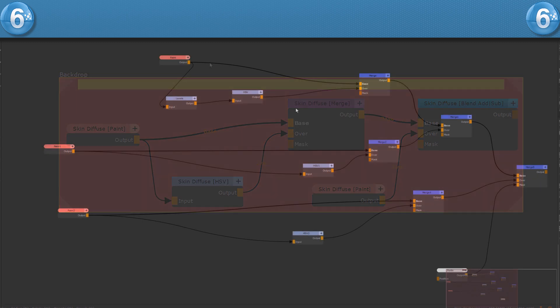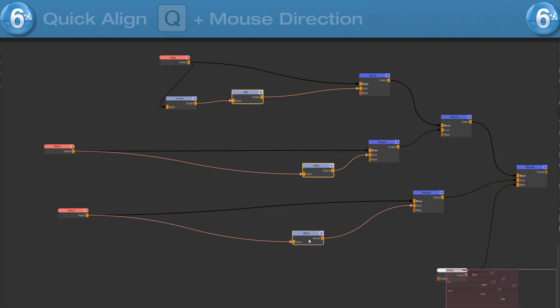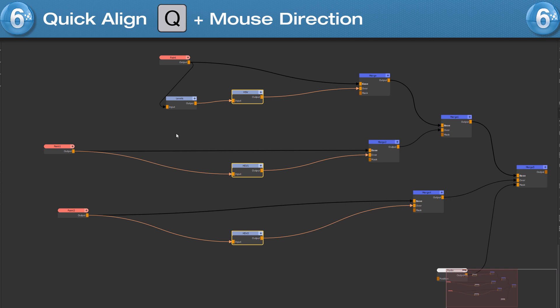To quickly align nodes with each other, press and hold hotkey Q and move your mouse for example to the left to align all selected nodes to the farthest node on the left.